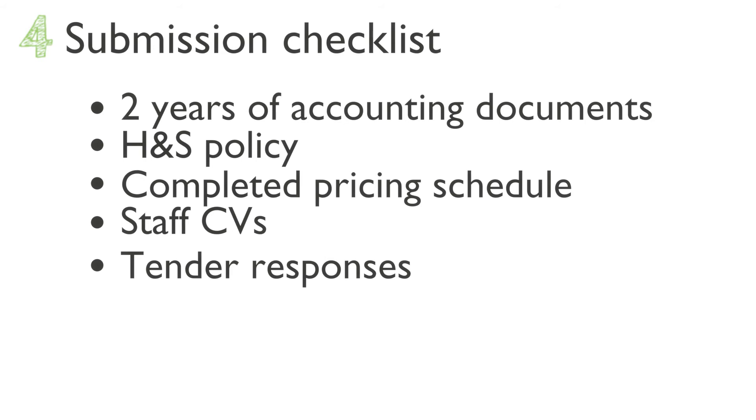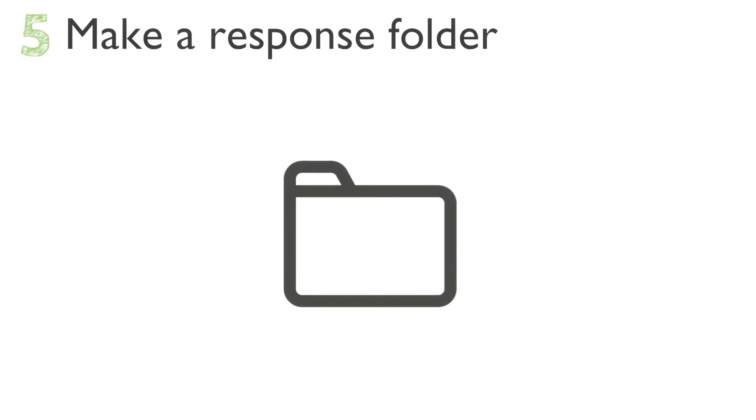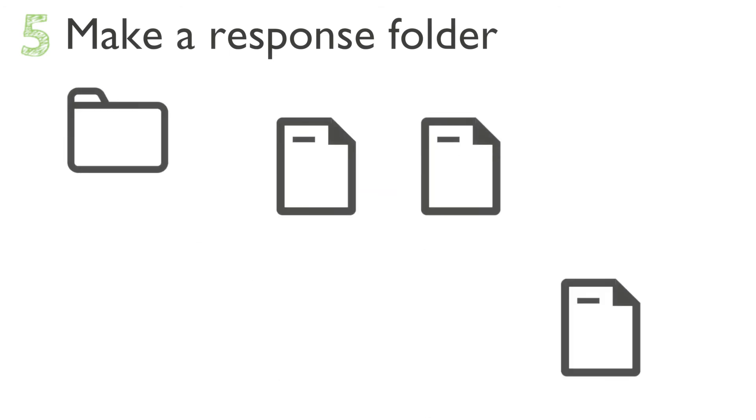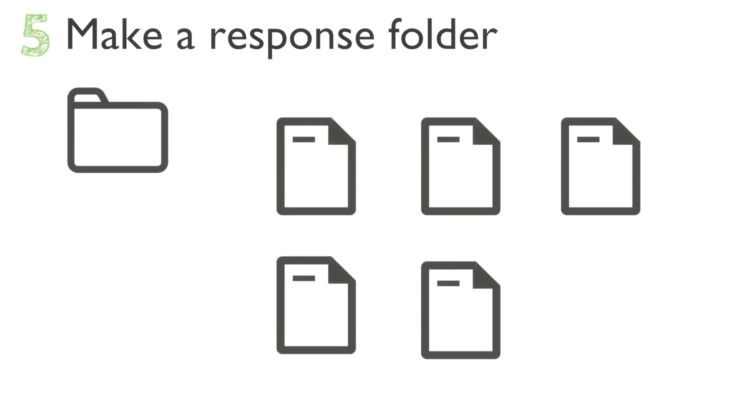Step five: make yourself a response folder. Here you can start to create blank documents covering each of the criteria. This allows you to draft each response individually. Some tenders have a pro forma or template that they want you to fill in. Not to worry, you can always copy and paste your response into this template at the end. Trust me, having it separated makes the whole process a lot more manageable.